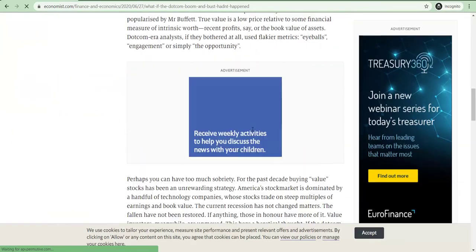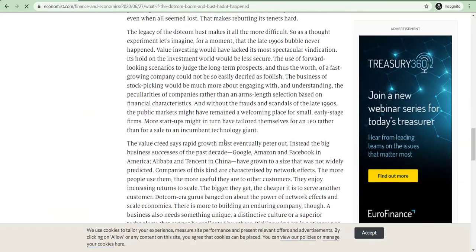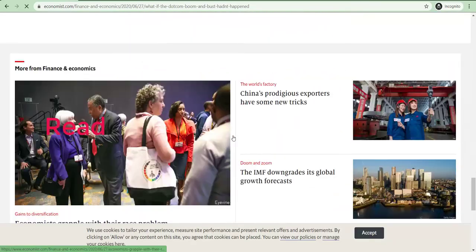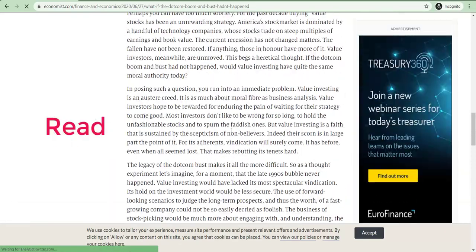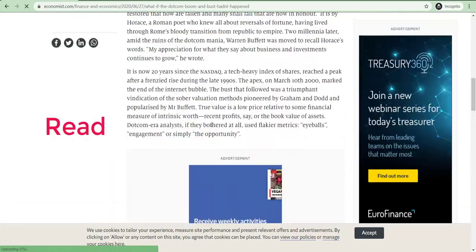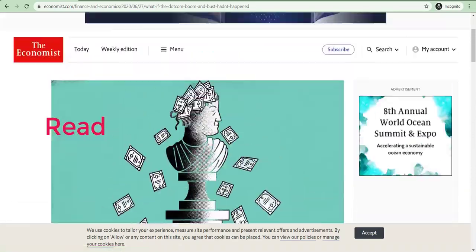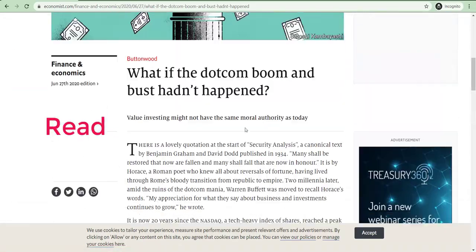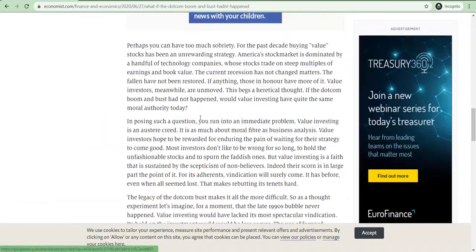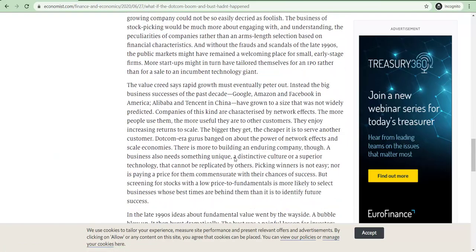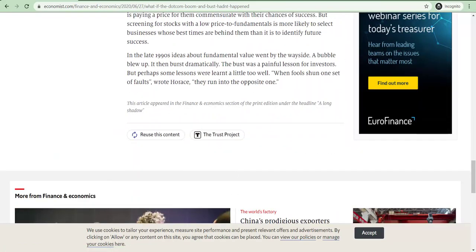Okay. So, this is the article. So now, this way you can write any article from The Economist without any charts, without any subscription. Thank you so much.